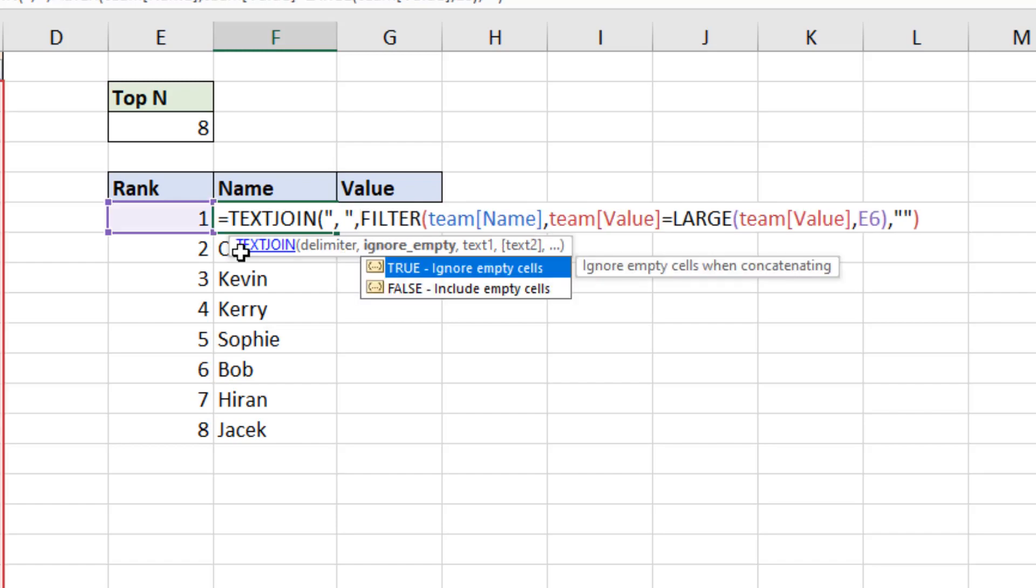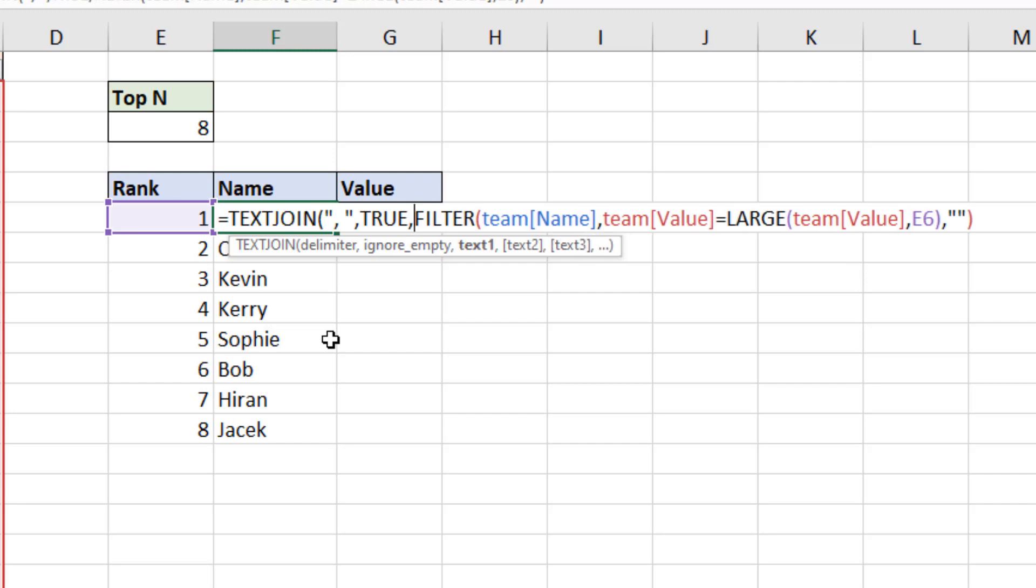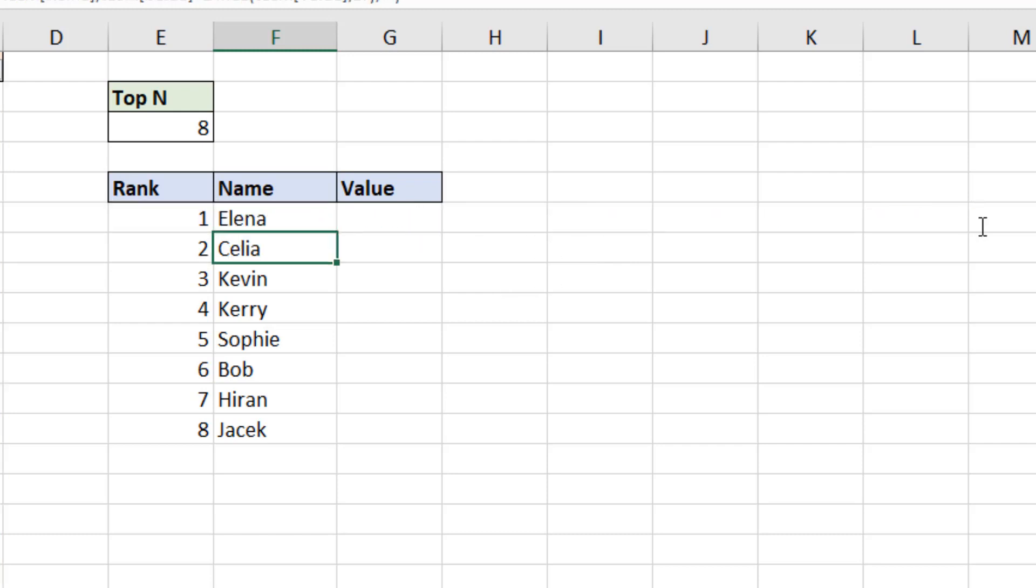Do I want to ignore empty cells? I'm going to enter true for that. It's not going to be a factor for us. And then a comma leads us finally on to the filter function, which is going to be the different parts of text. That is what's returning the array of two values in that case, Bob and Hiran. So let's click onto the end, close bracket.